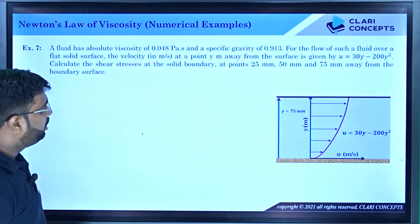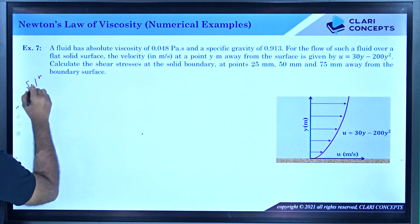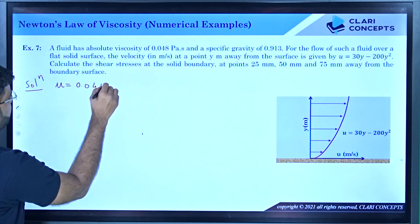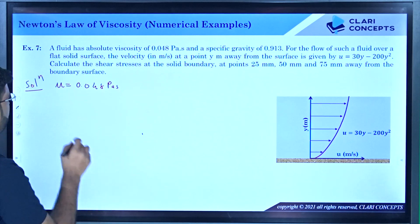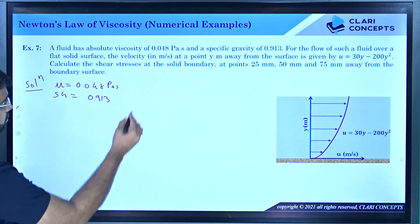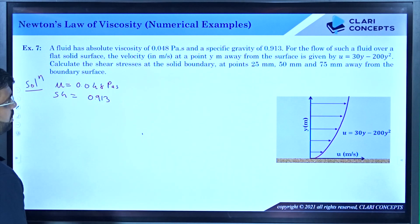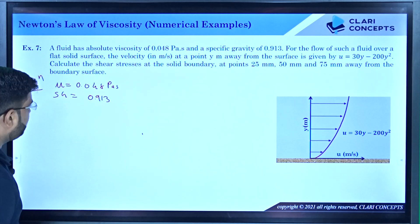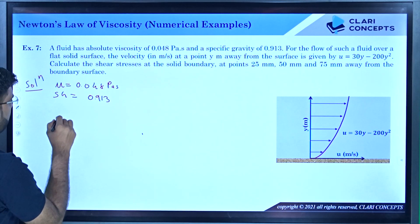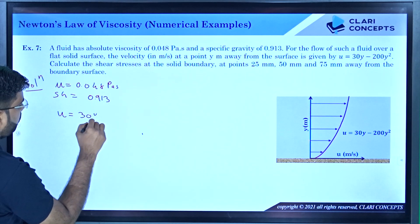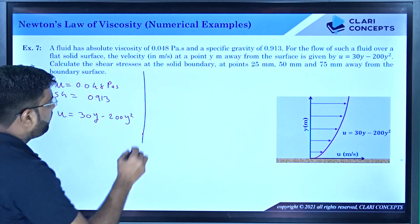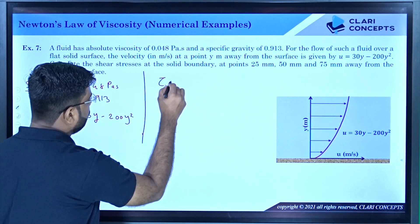Before starting, let us write the given data. Viscosity mu is 0.048 pascal seconds, which is already in the correct unit — no conversion required. Specific gravity is 0.913. U is given as a function of y, which we will use. Now, tau equals mu times du/dy. I want tau at y equals 0, y equals 25 mm, y equals 50 mm, and y equals 75 mm.